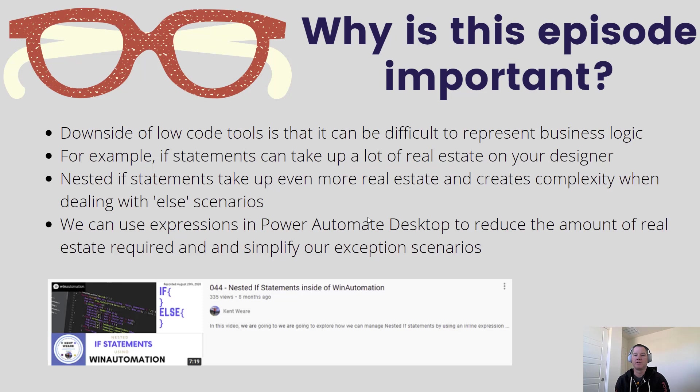One of the things that we're going to show today in the video is how we can use an expression in Power Automate Desktop to reduce the amount of real estate and simplify our exception scenarios.